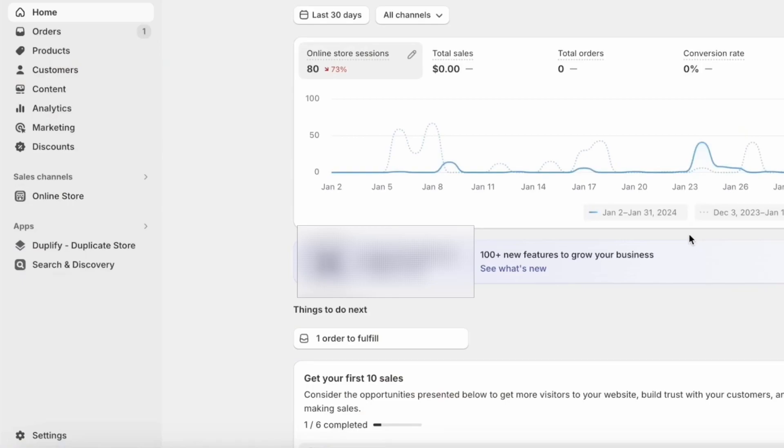Hey there, today I am going to show you how to launch your Shopify store and here's how.